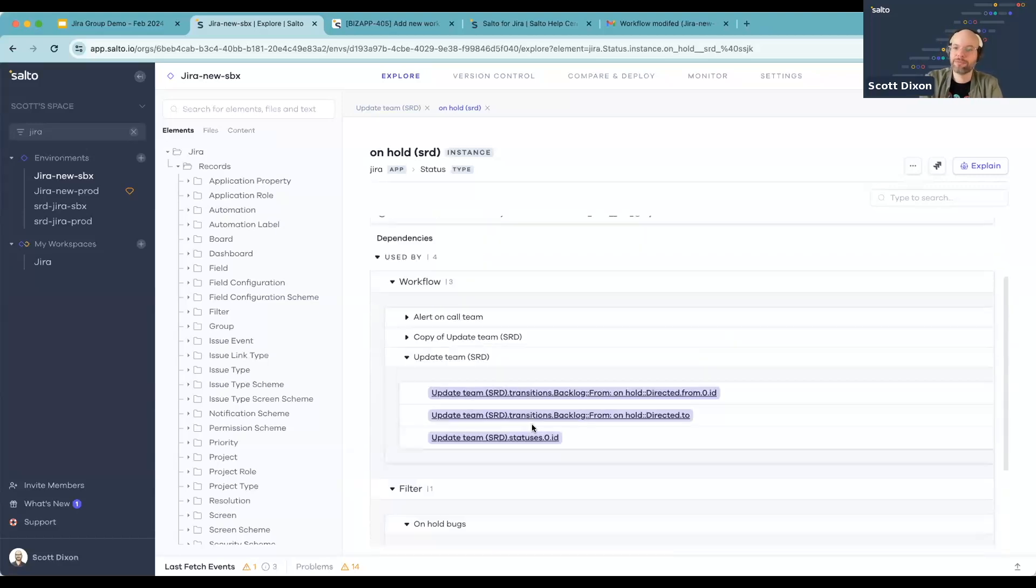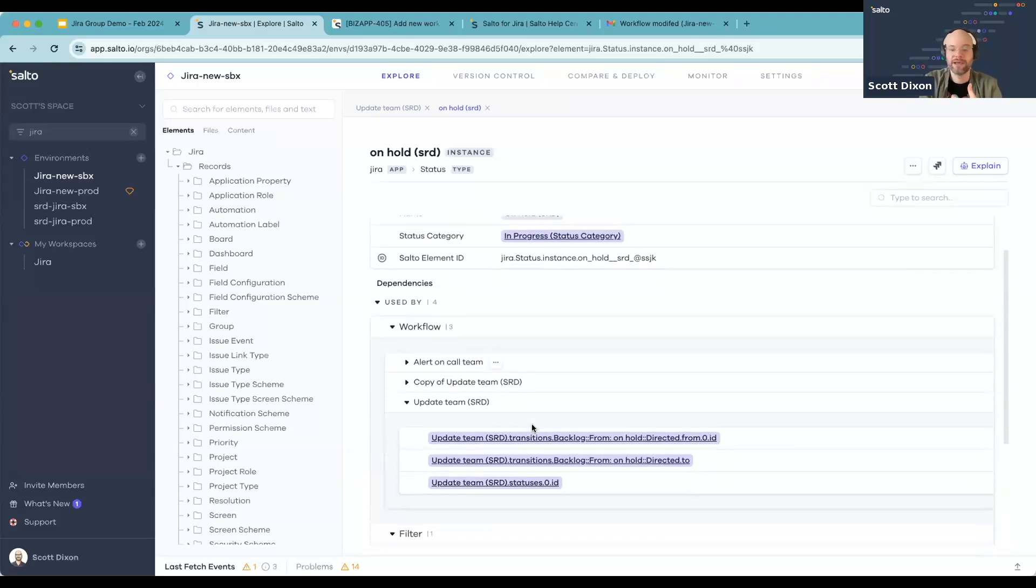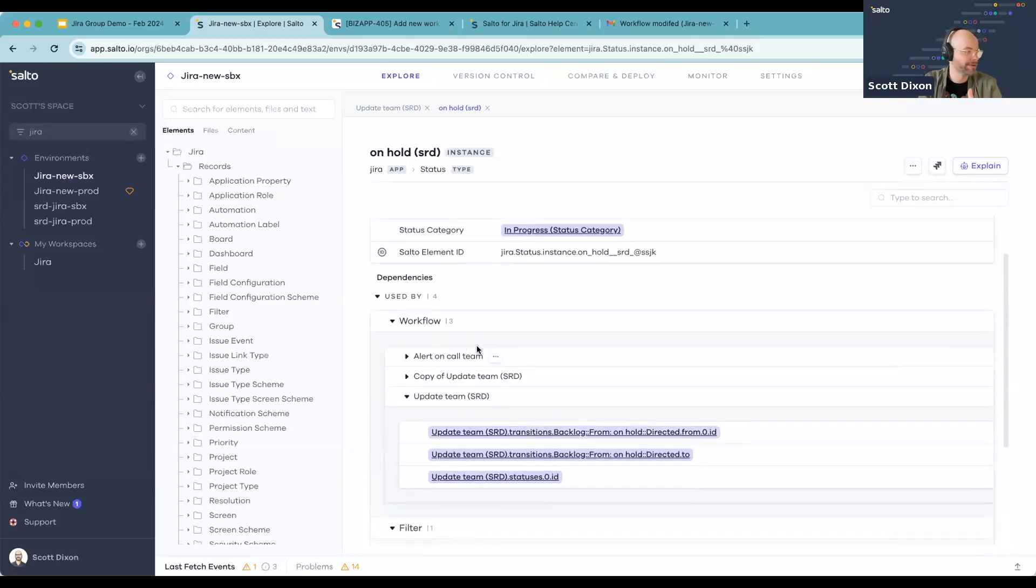This is really helpful for that impact analysis piece. So let's say that I wanted to make a change to the status or even remove the status. I can immediately understand where that's being used across the environment.